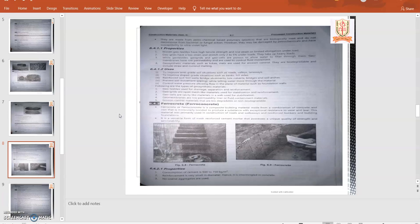Their properties: woven geotextile have high tensile strength and low strength or limited elongation under the load. Geogrids have low strength and stretch only 2 to 5 percent under loads. They take up heavy loads.